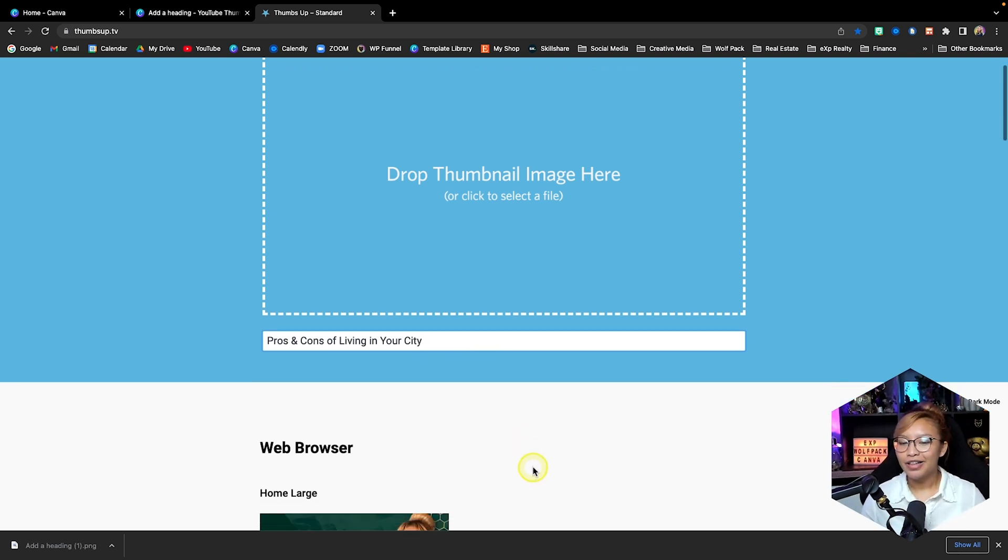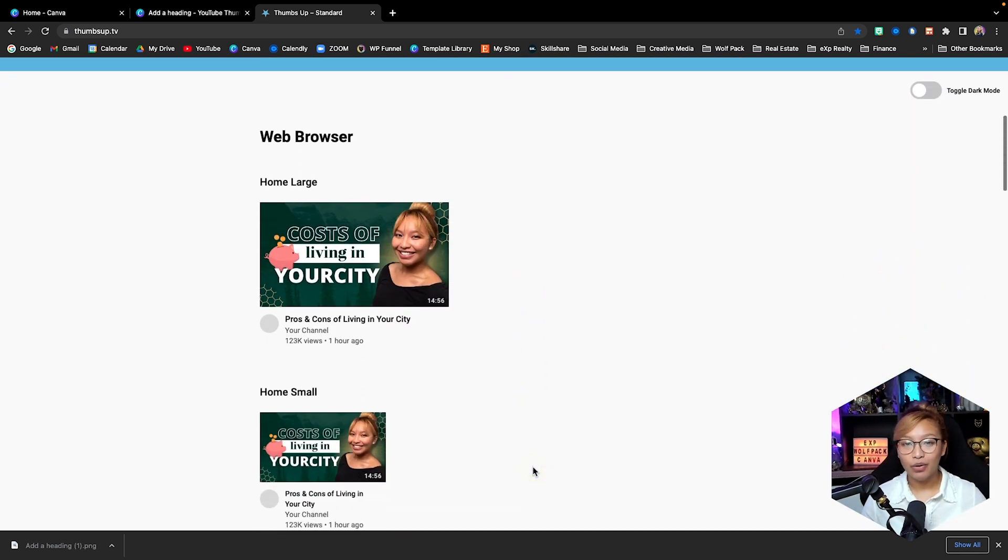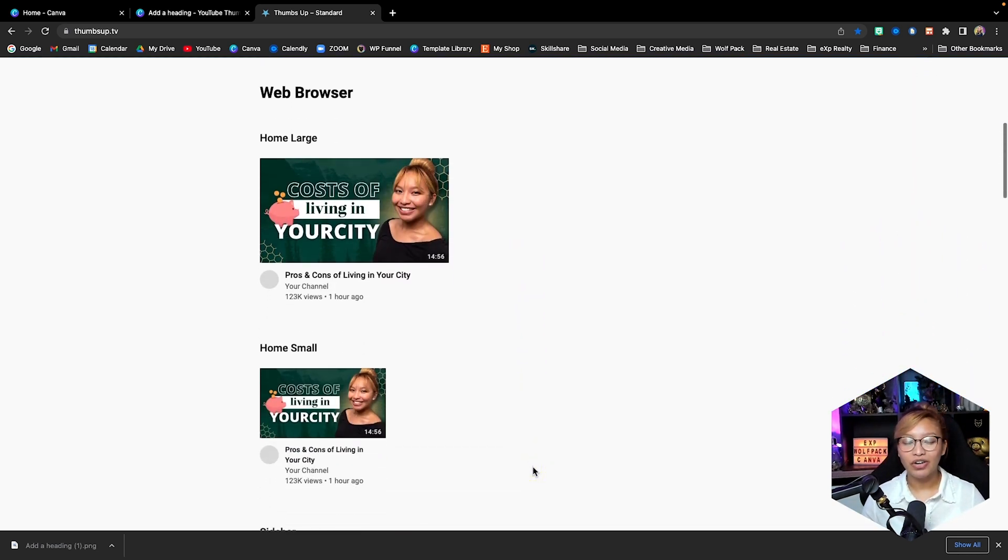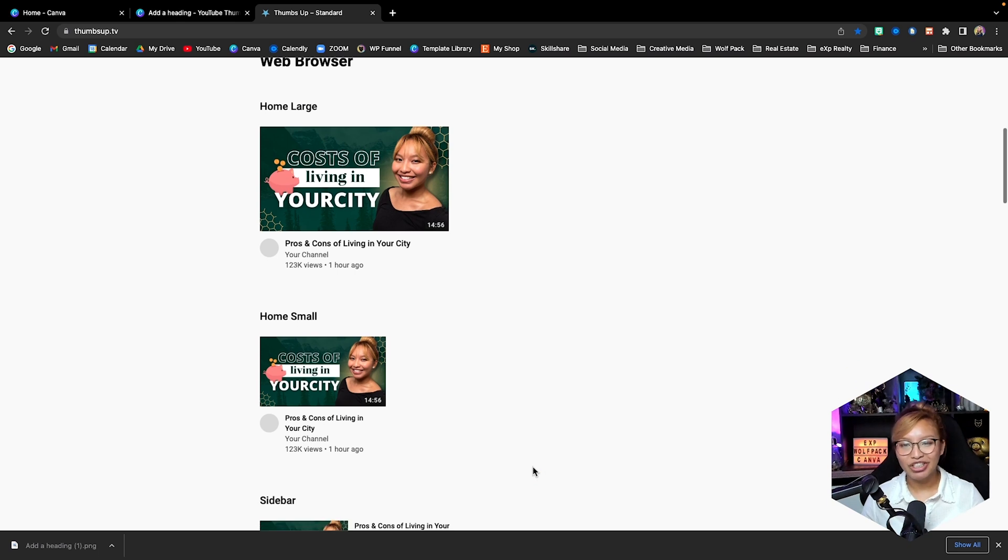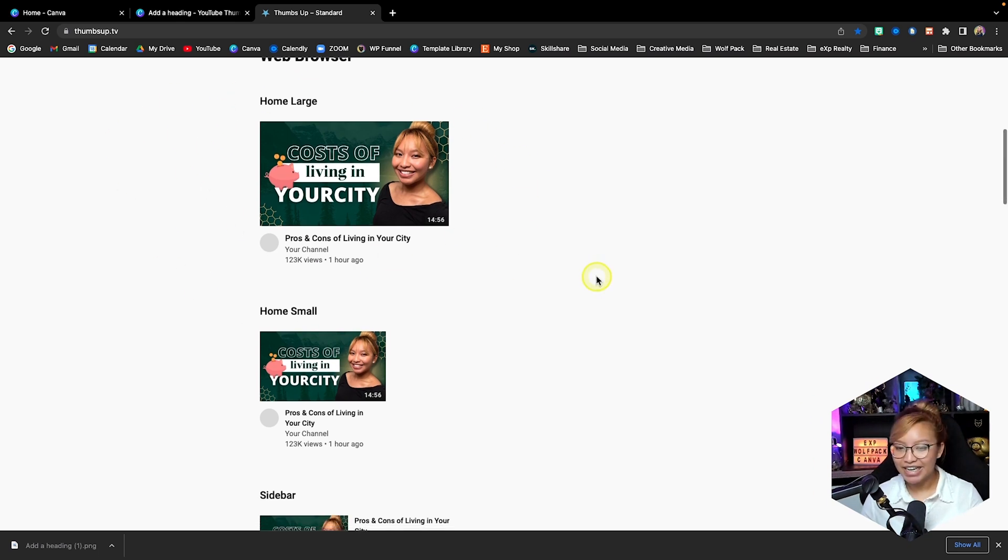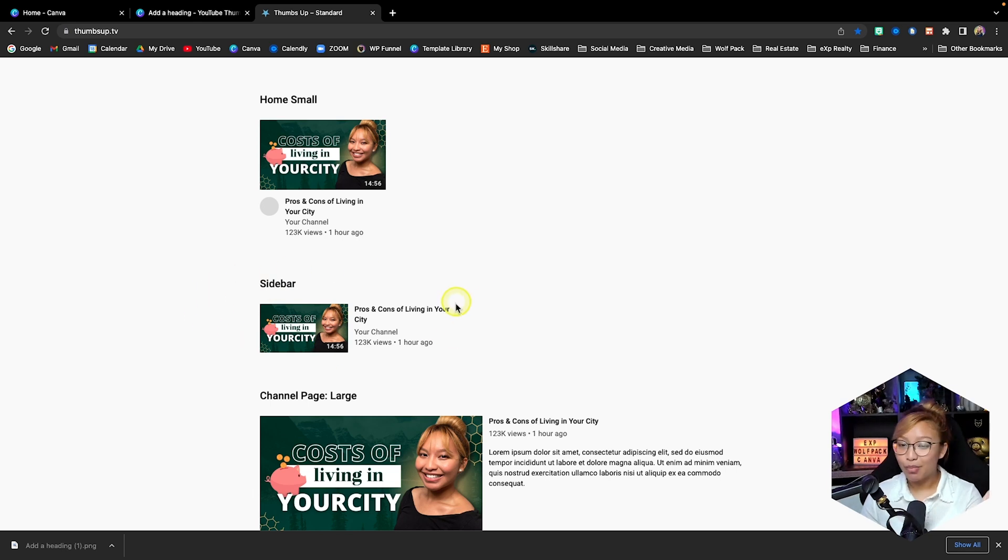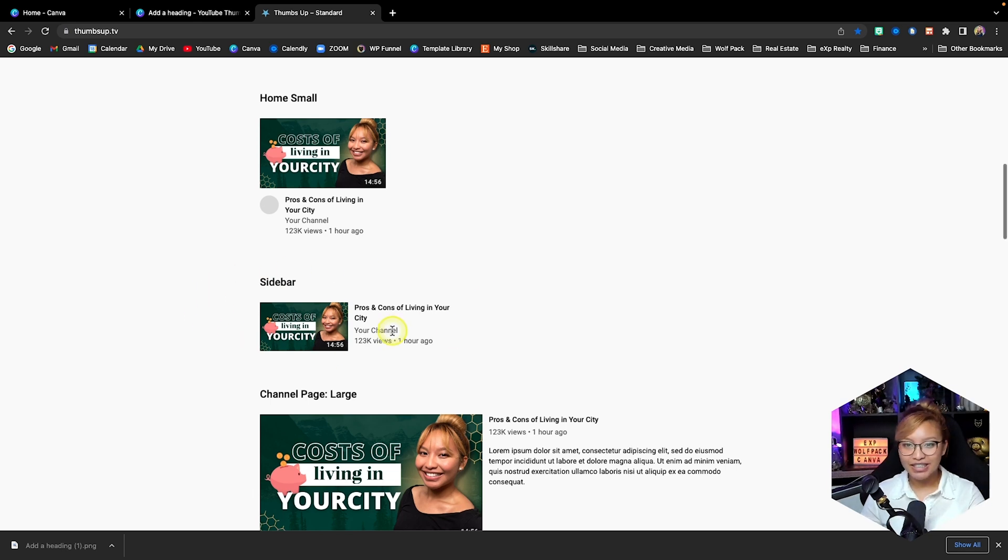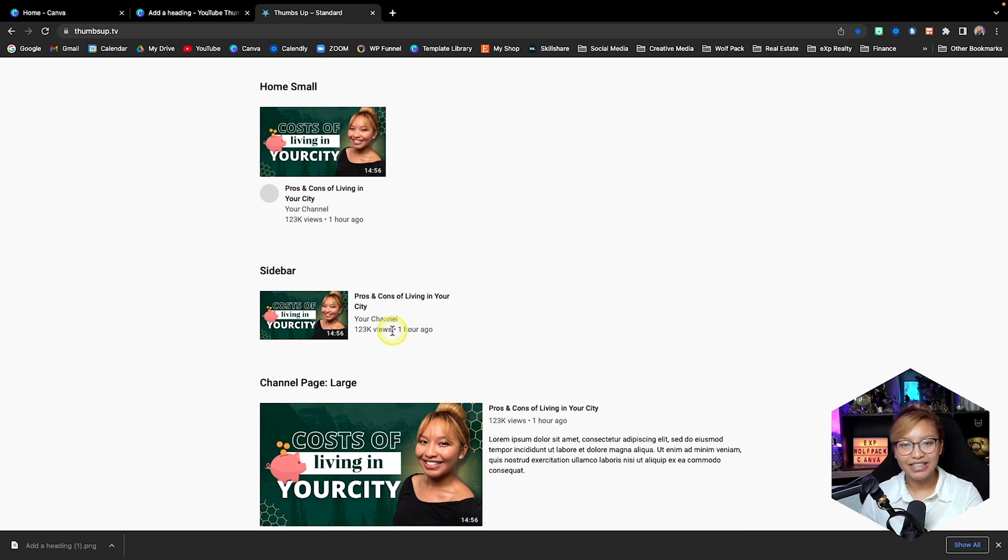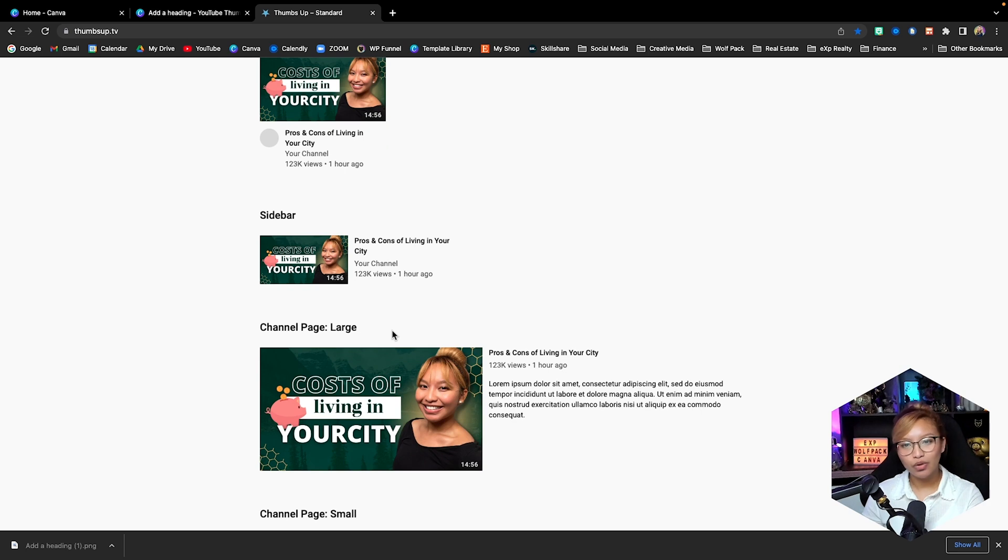Let's go down here and we'll see our thumbnail in the various aspect ratios. So this is the big large home screen probably on a desktop, this is probably what it's going to look like in mobile. So as we can see, the text is still legible, your face is beautiful, and you can also see on the side here what the text or title is going to be looking like.